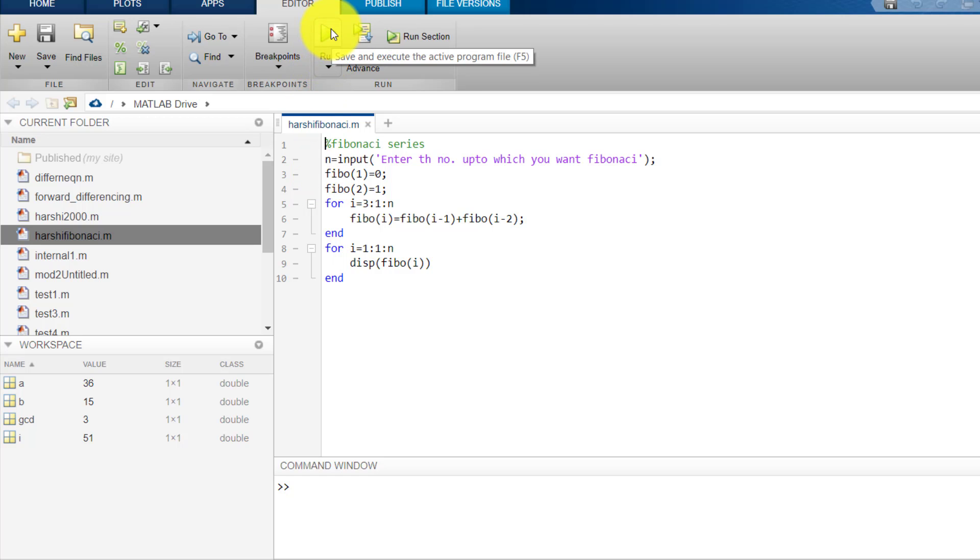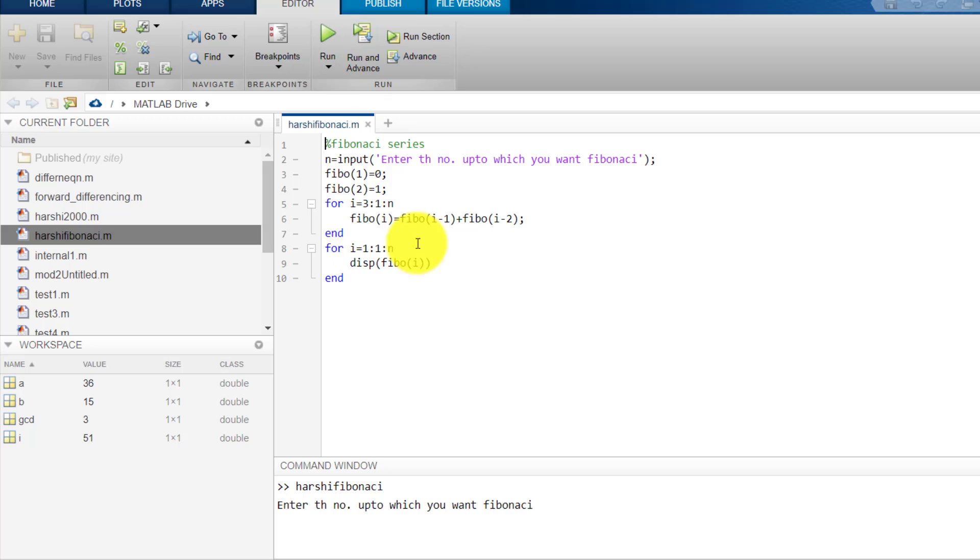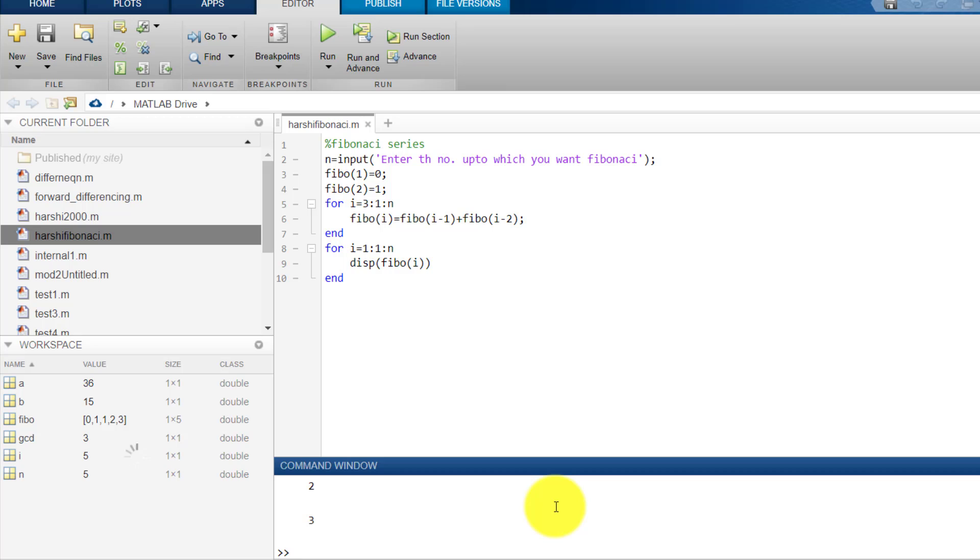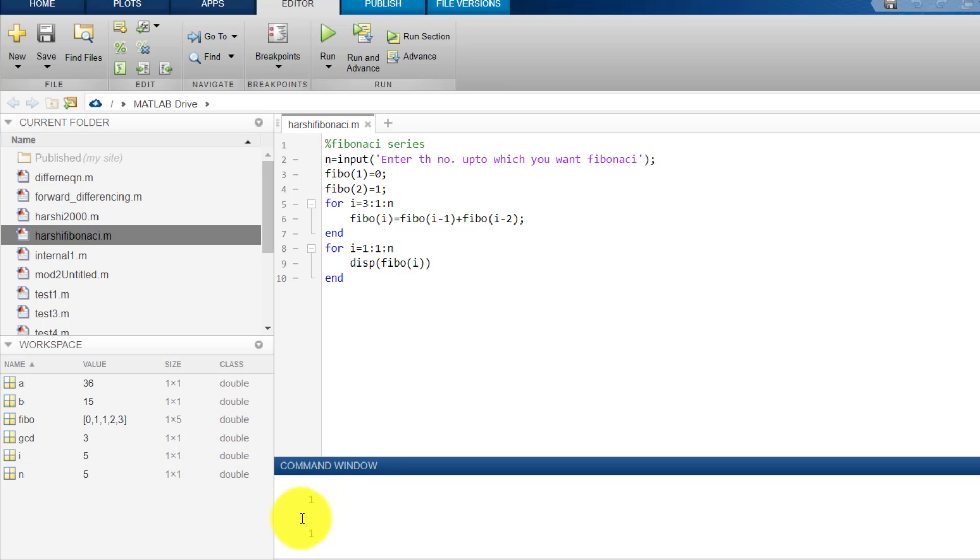So I will click on run. Now it gives me in the command window enter the number which you want to find Fibonacci. So I will click here and enter, suppose I want the Fibonacci series up to 5 terms. So I will click 5 and then enter. So see the first term is 0, then the second term is 1.